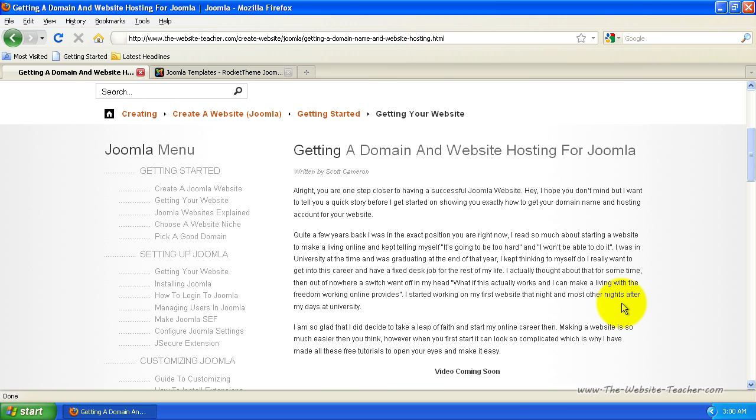I hope you don't mind, but I want to tell you a quick story and cover a few things before I show you exactly how to get your domain name and website hosting account for your website.